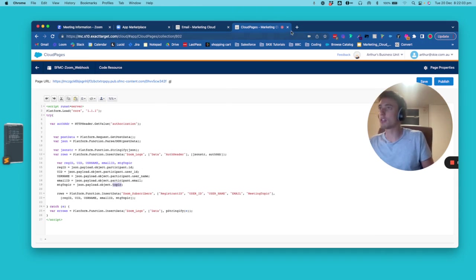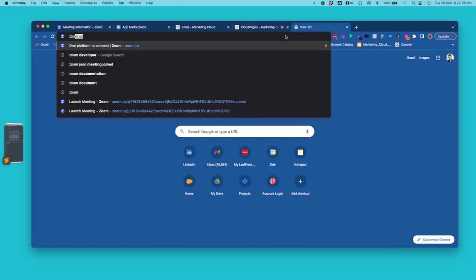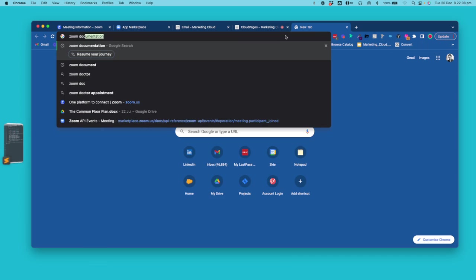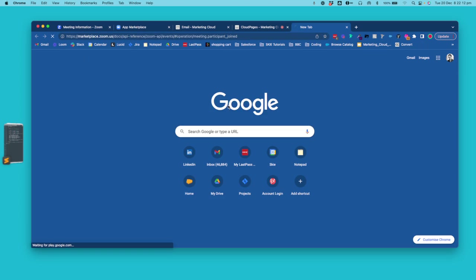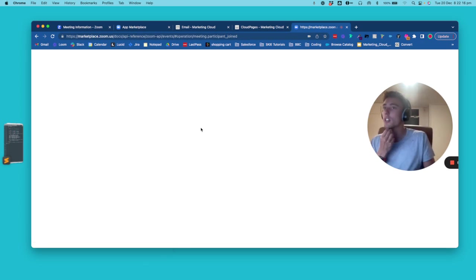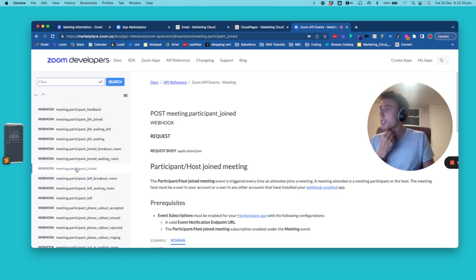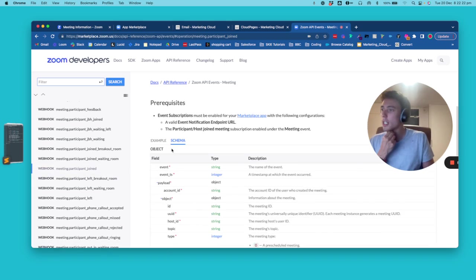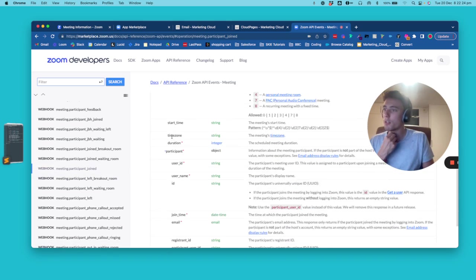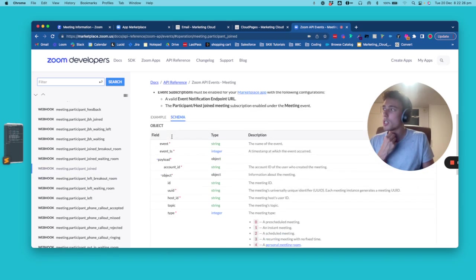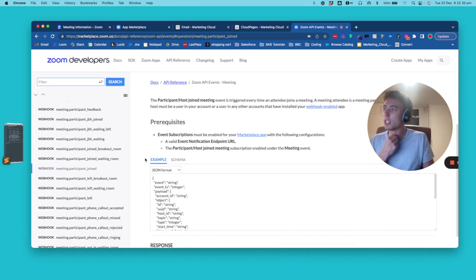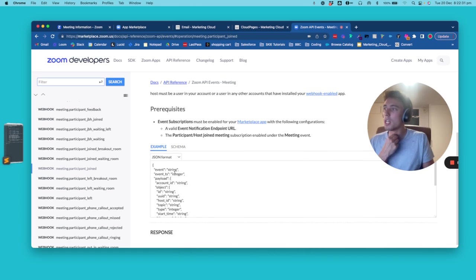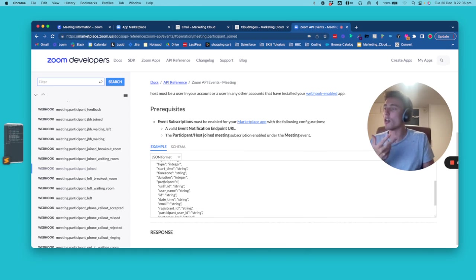I will say documentation meeting. And I hope I will find it quite quickly. But basically, yes, it's here meeting participant join. So here I can get all the information that I need related to this event. And I can also click on example. And here I have, for example, like I know how to access it.